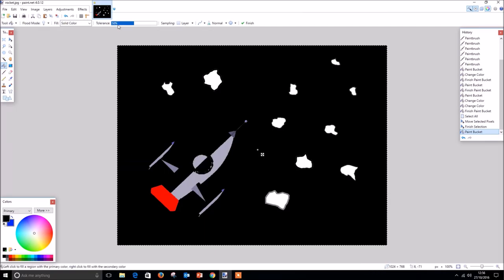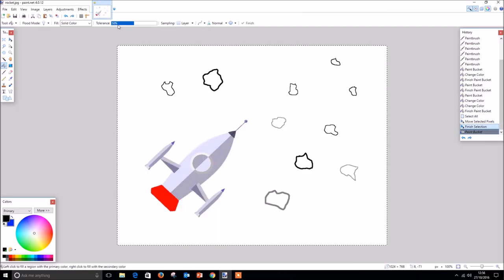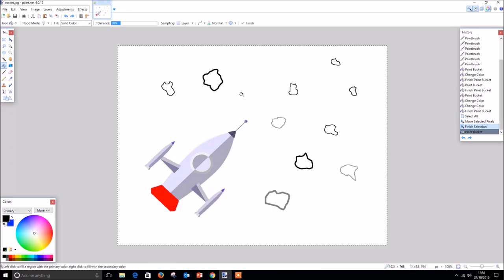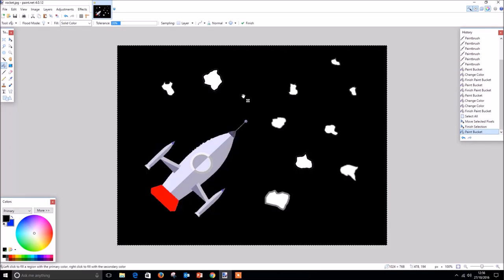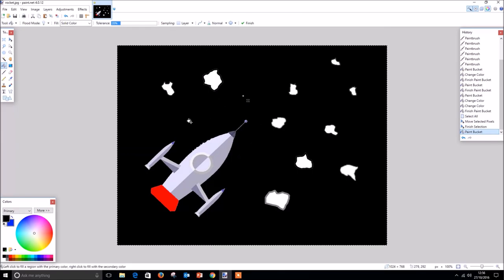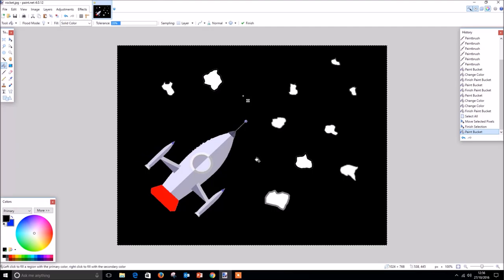If we revert to our previous image before we made the amendment and adjust the tolerance level to perhaps 20, and then use the paint bucket tool again to color our night sky, you will notice that it has not covered these grey areas in black as well because of the lower tolerance level. The tolerance level is a really useful feature that can ensure that we get good results from our image amendments.